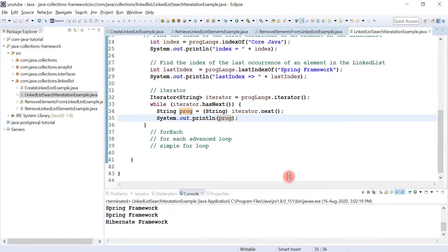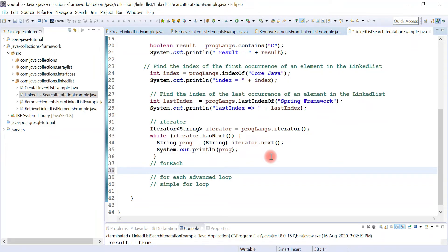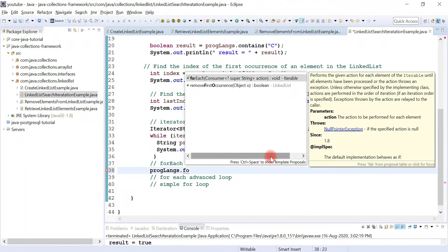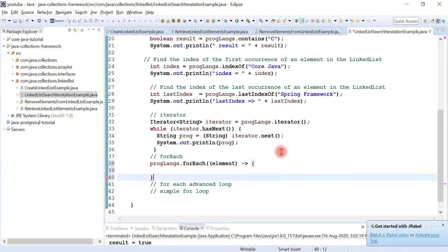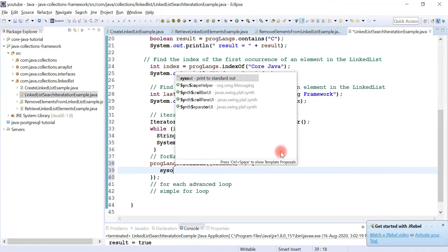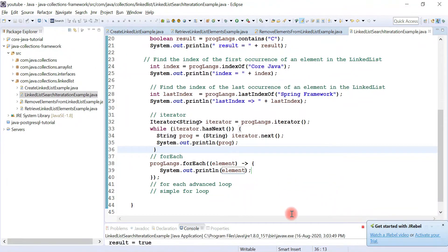The second way is we can use the forEach() method. forEach() was introduced in Java 8 and we use a lambda expression to provide the implementation for functional interfaces. Here we have the programming languages object, and calling forEach() — it internally uses the Consumer interface. We use a lambda expression with arrow syntax and just pass the element. If you run the program, you would be able to see the list printed in the console.